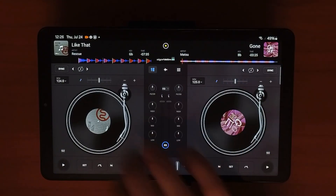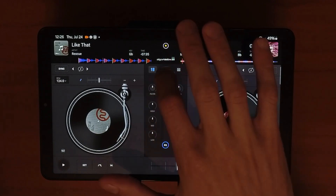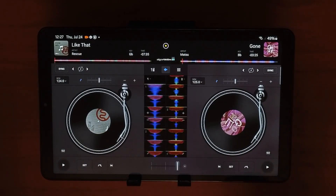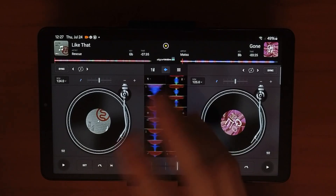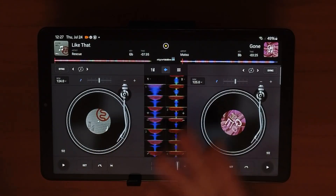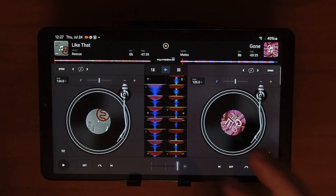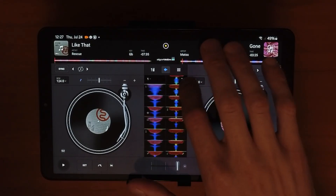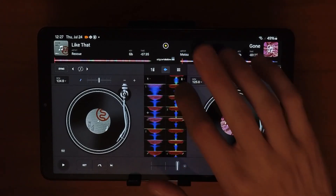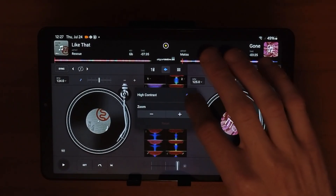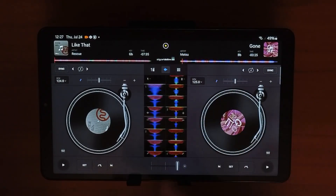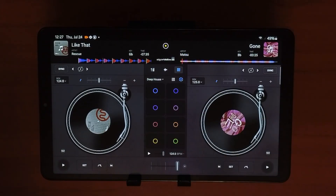Pressing the middle button switches to the waveforms view, giving you a visual representation of whether your beats are matched up. A quick tip: the bigger the waveform, the more bass-heavy and full it will sound; smaller waveforms represent hi-hats and lighter elements. You can press the hidden drop-down menu here to change from high contrast to low contrast and zoom in on the waveforms. You can also adjust this on deck one.